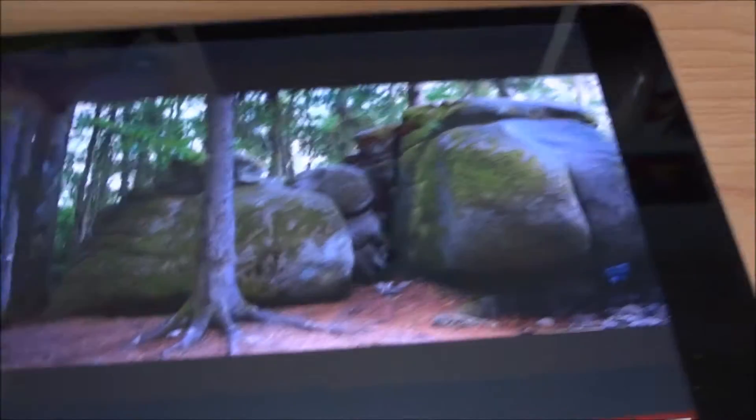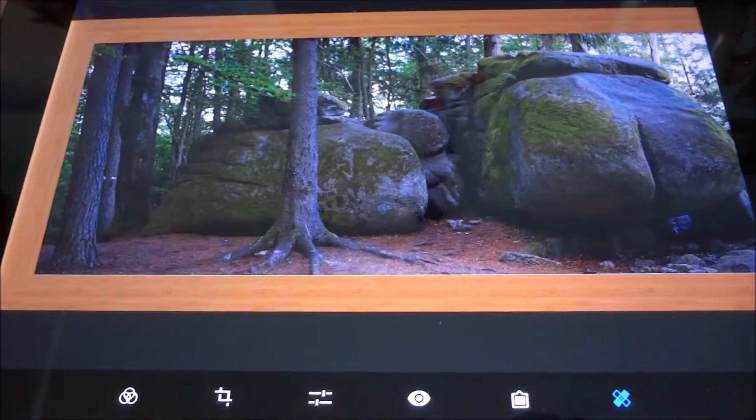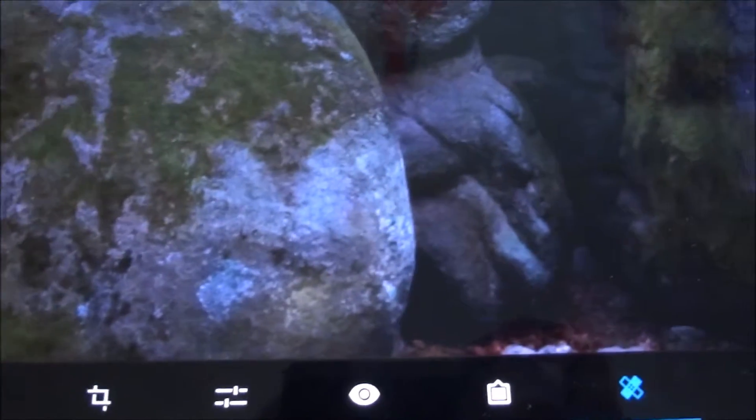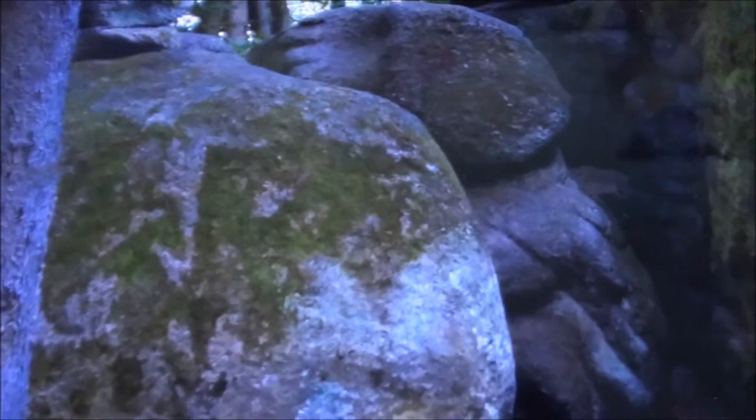Then we have a blemish removal tool. If there's something you don't like, you select it and it will try to remove it. For example, on this tree — I tap on the screen and it removes or tries to remove these spots. Sometimes it takes a little while before it applies, and it really depends on what you're trying to do. But you can basically remove dust and stuff like that. It's pretty intelligent — it's Photoshop, so they probably take some of the technology from the full version and apply it here.